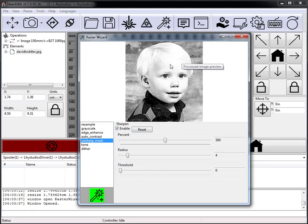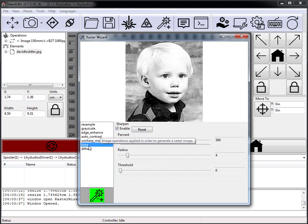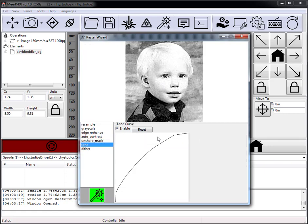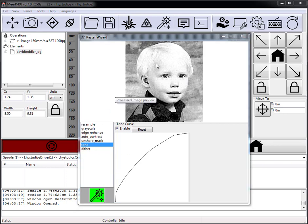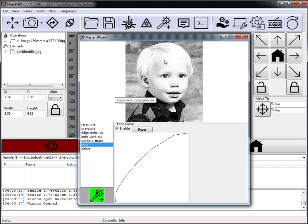This applies directly to the image, so if we change the tone curve it'll apply directly to the image. This is true for all the scripts.